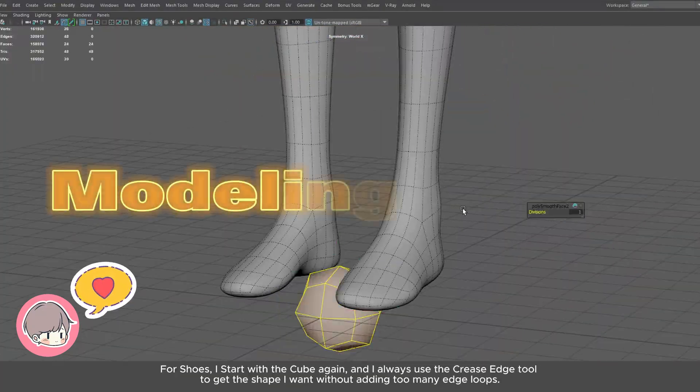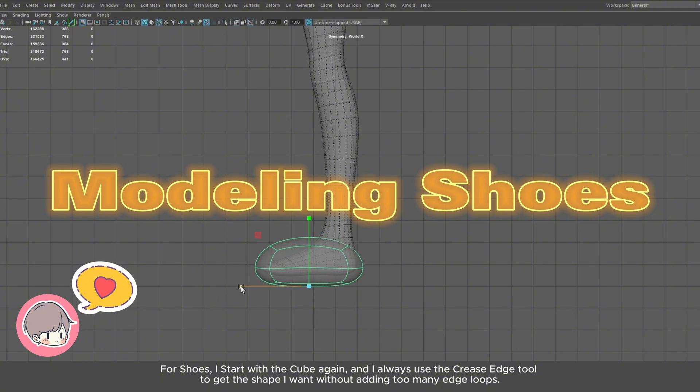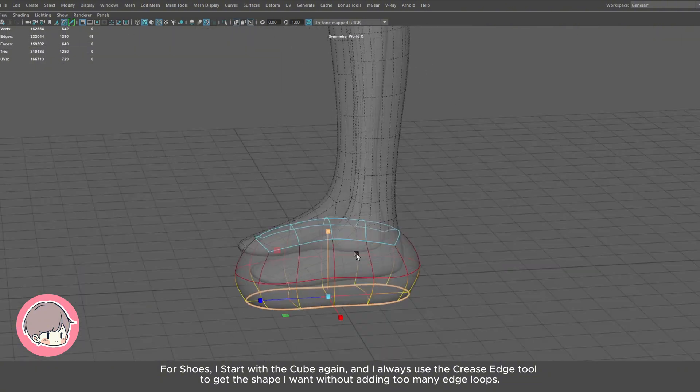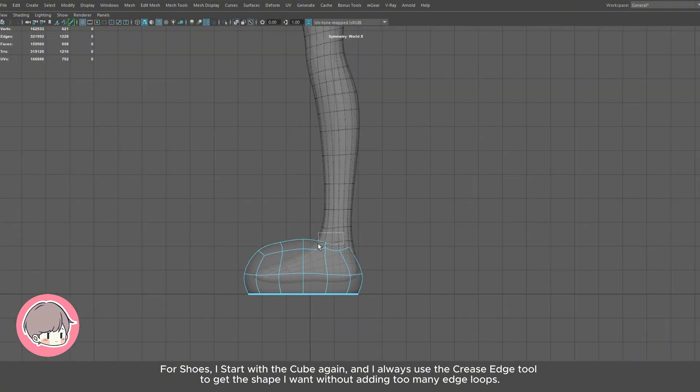For shoes, I start with the cube again, and I always use the crease edge tool to get the shape I want without adding too many edge loops.